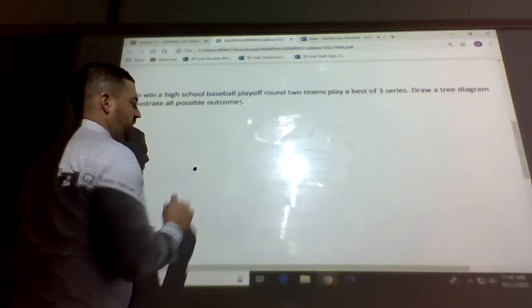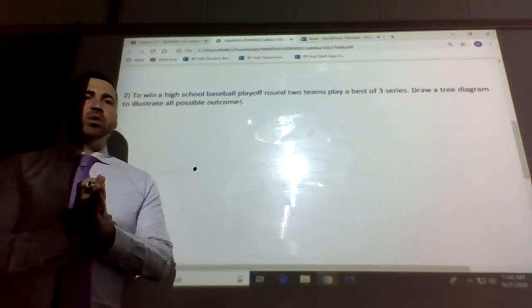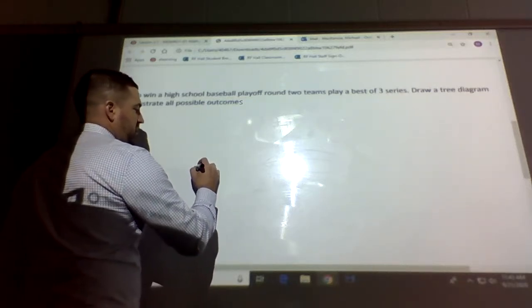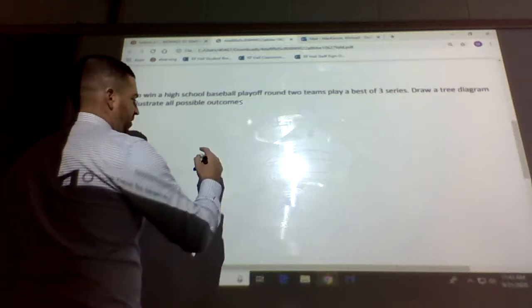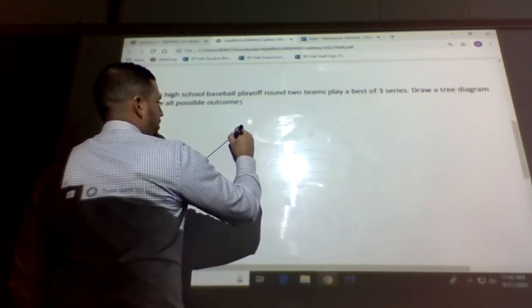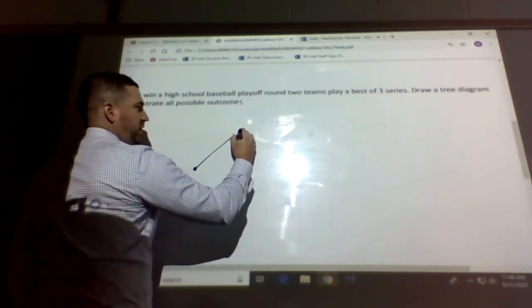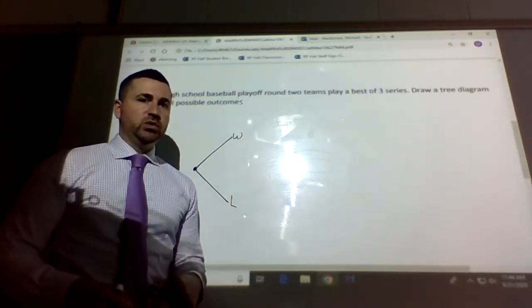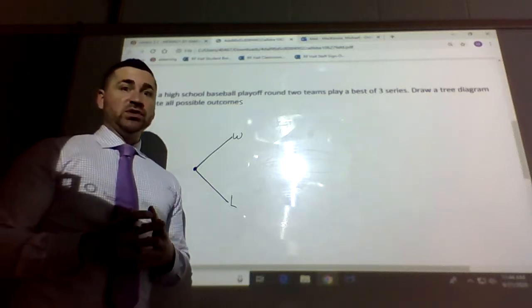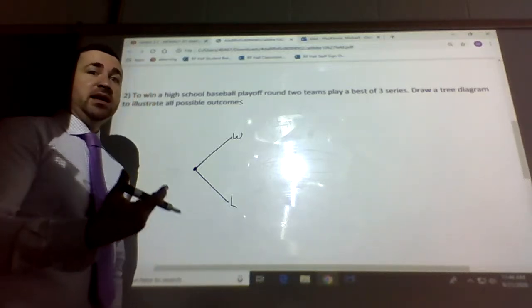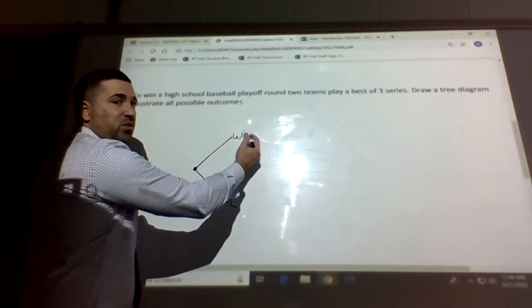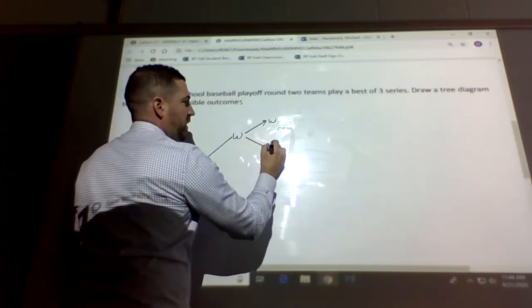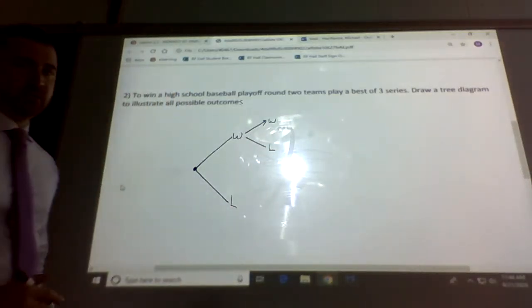In the first game, we have two options: we either win or lose. That's the first game. Then we play a second game. If we win the first game, we play a second game where we could win or lose. So we branch off again from the win — giving us win-win and win-lose for those two possibilities.